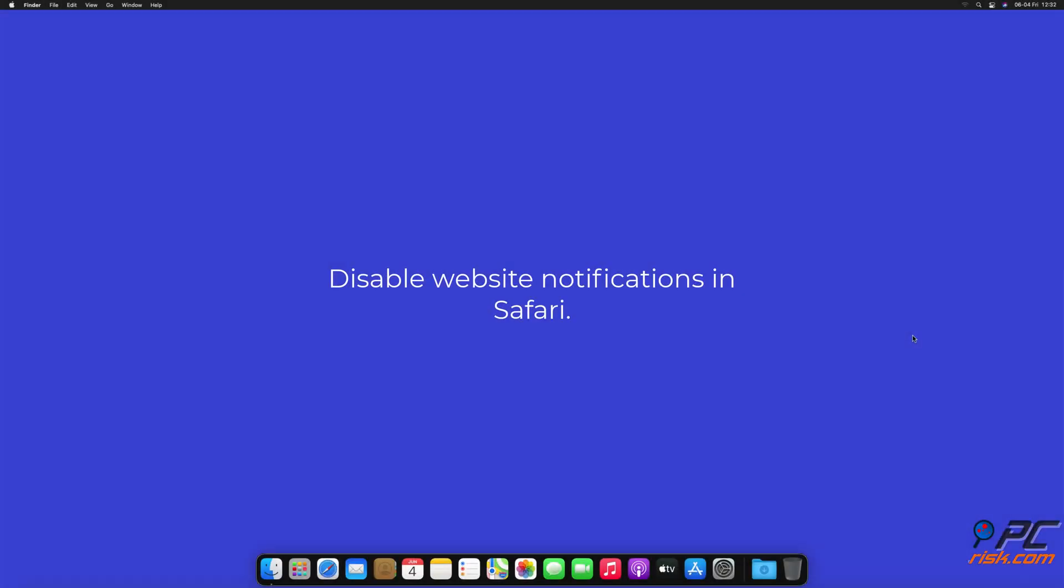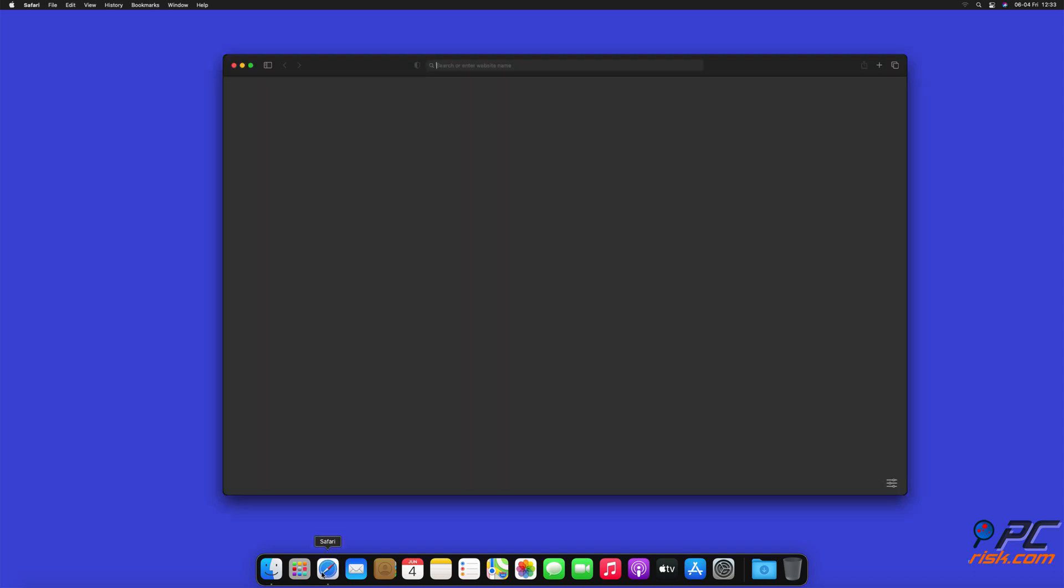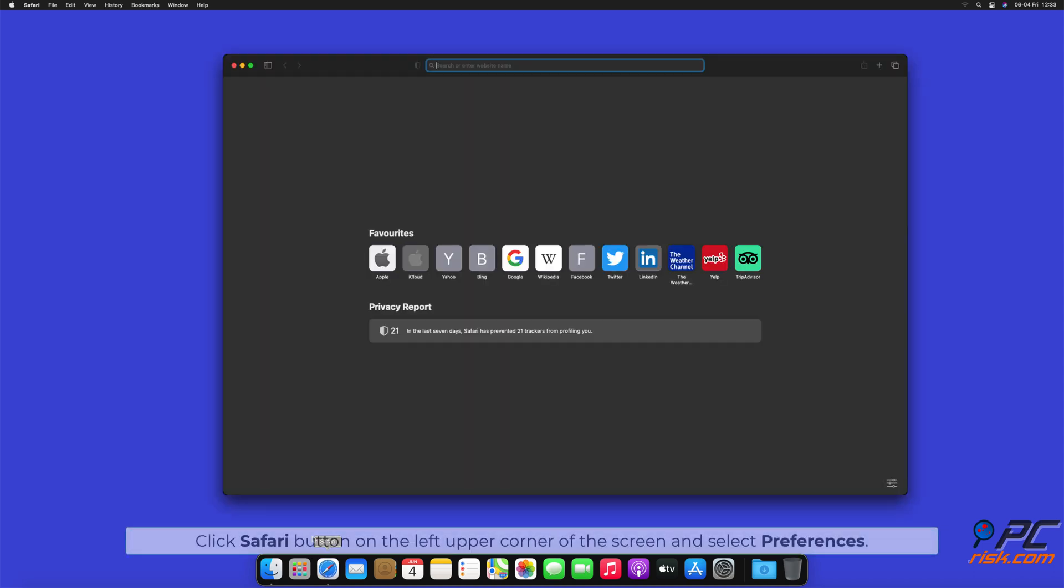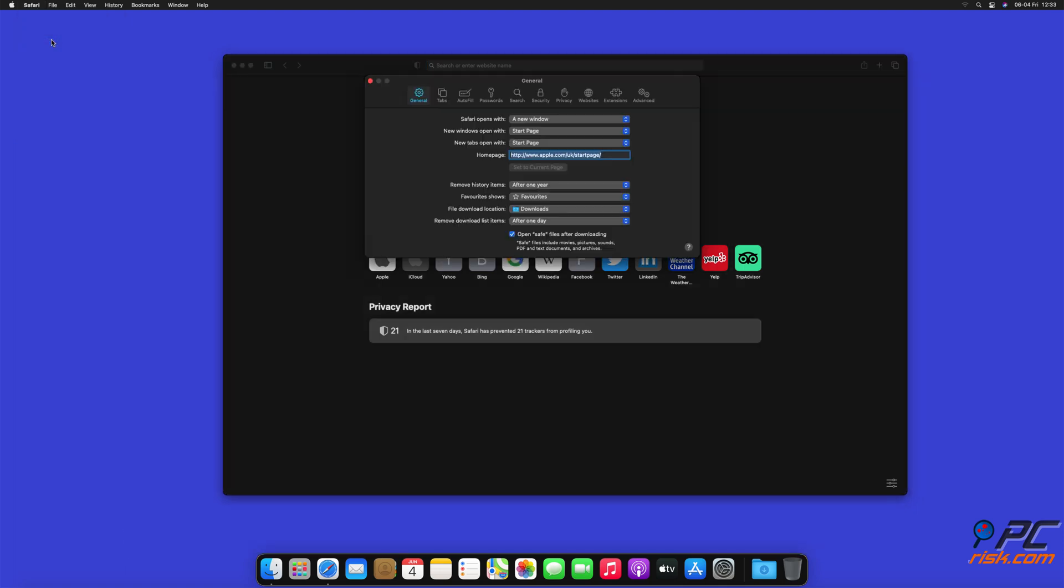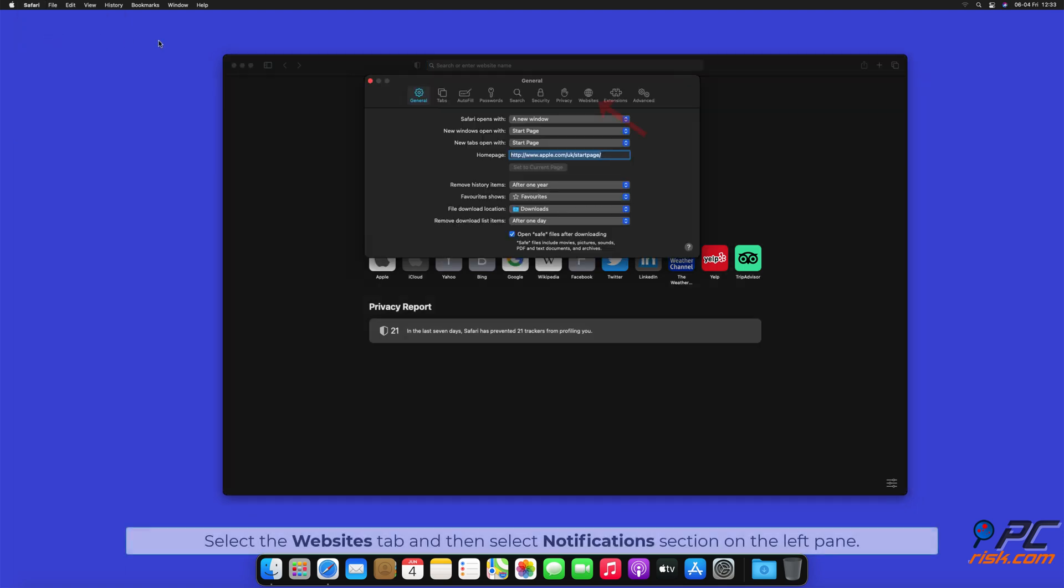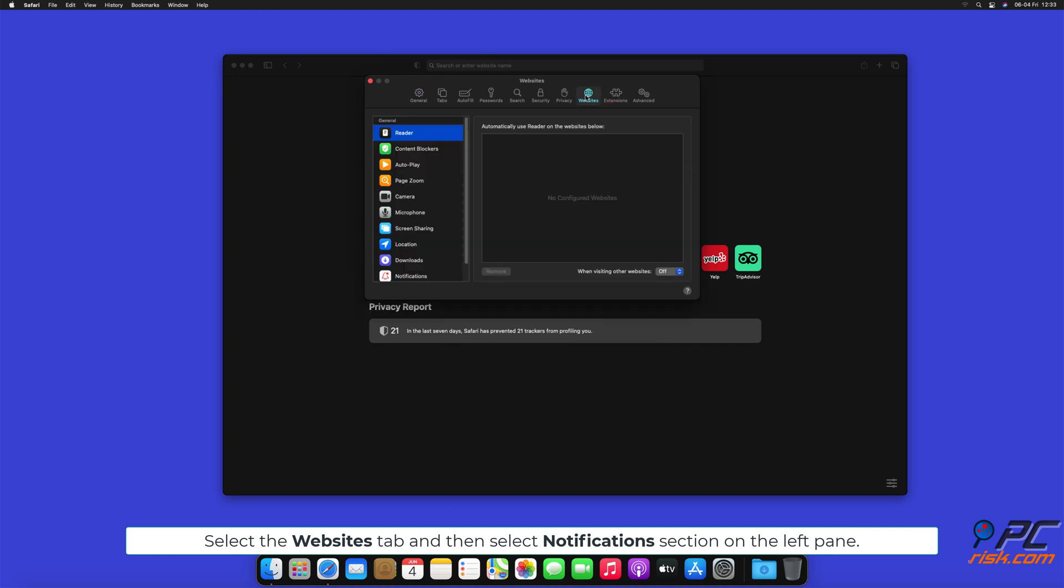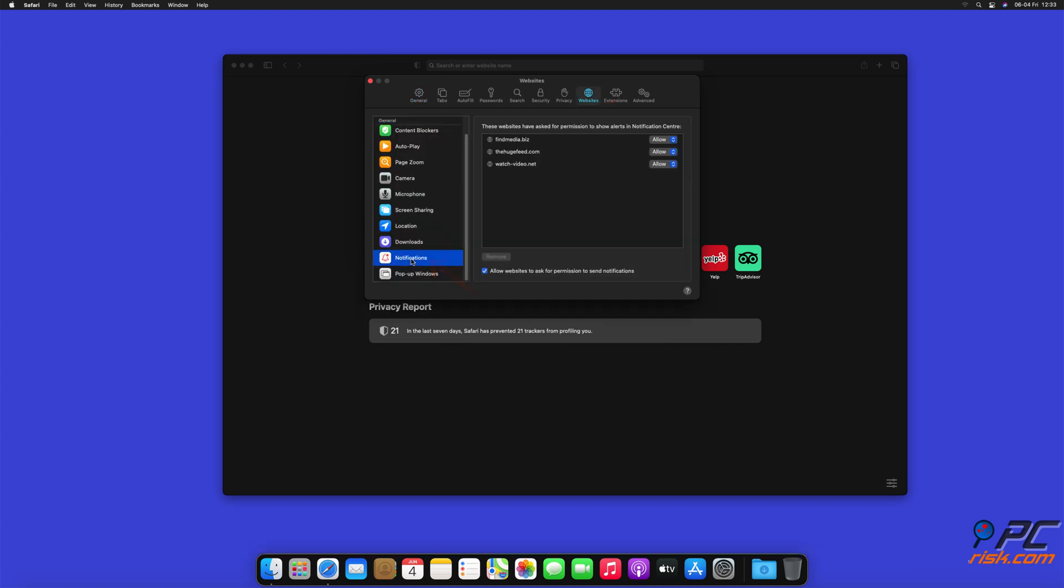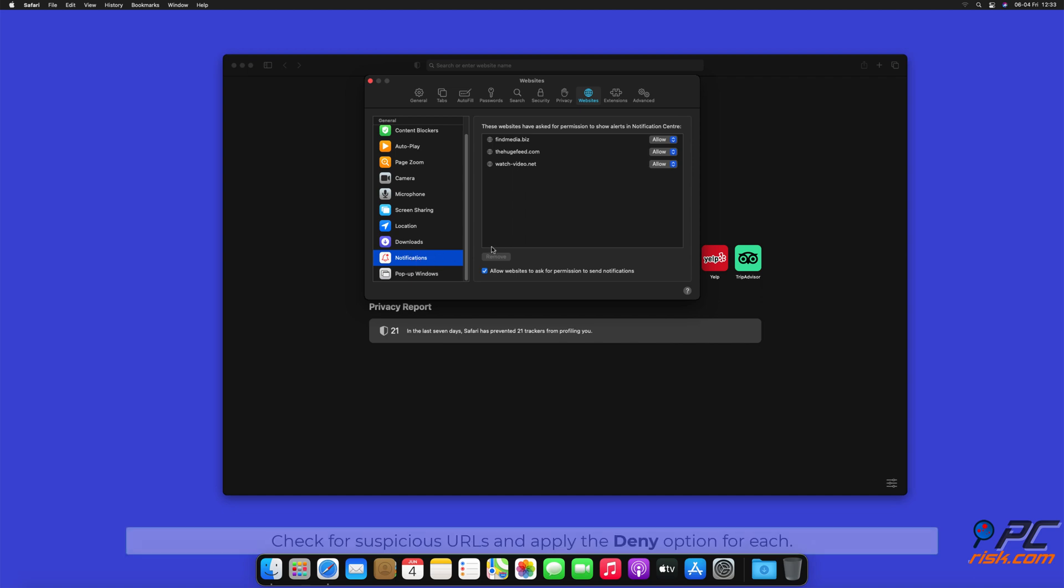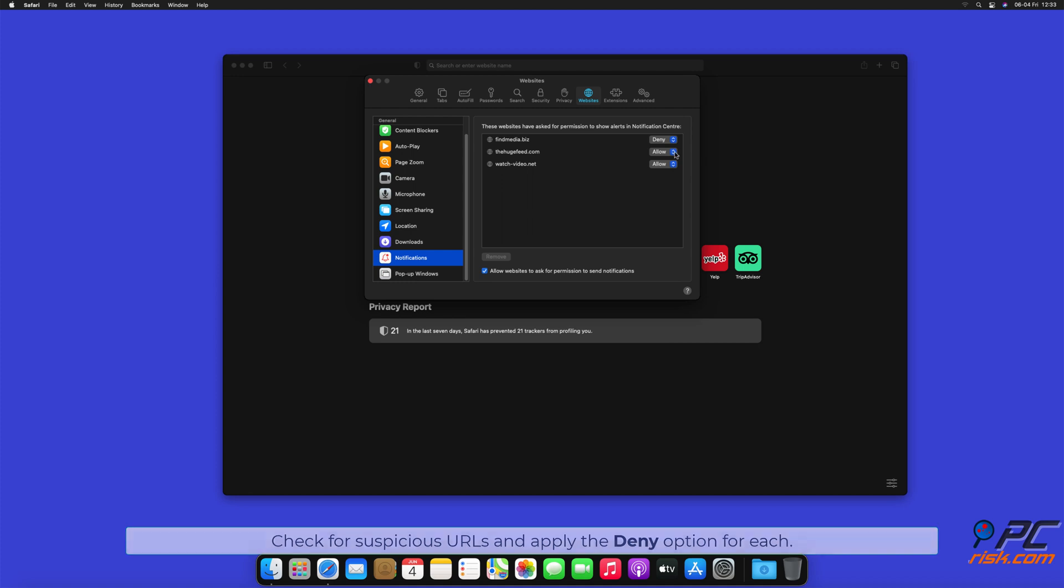How to disable website notifications in Safari. Click Safari button on the left upper corner of the screen and select preferences. Select the websites tab and then select notifications section on the left pane. Check for suspicious URLs and apply the deny option for each.